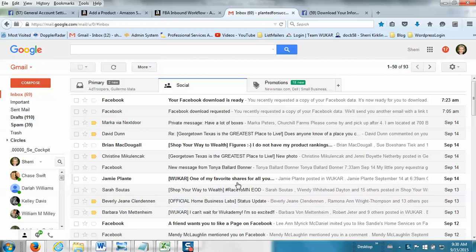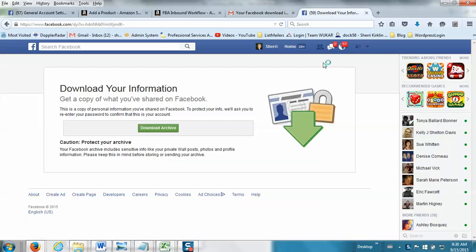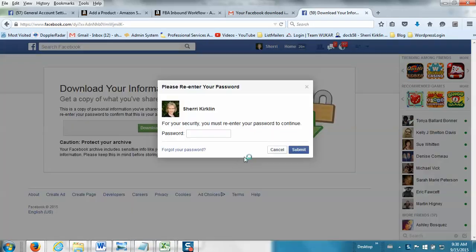Nothing to do there. But when it's ready, when your download is ready, you'll get the second email that just says your Facebook download is ready. And there will be a link in here that you can click.